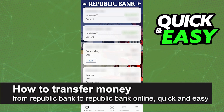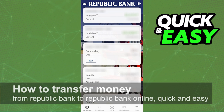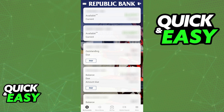In this video, I'm going to teach you how to transfer money from Republic Bank to Republic Bank online. It's a very quick and easy process, so make sure to follow along.